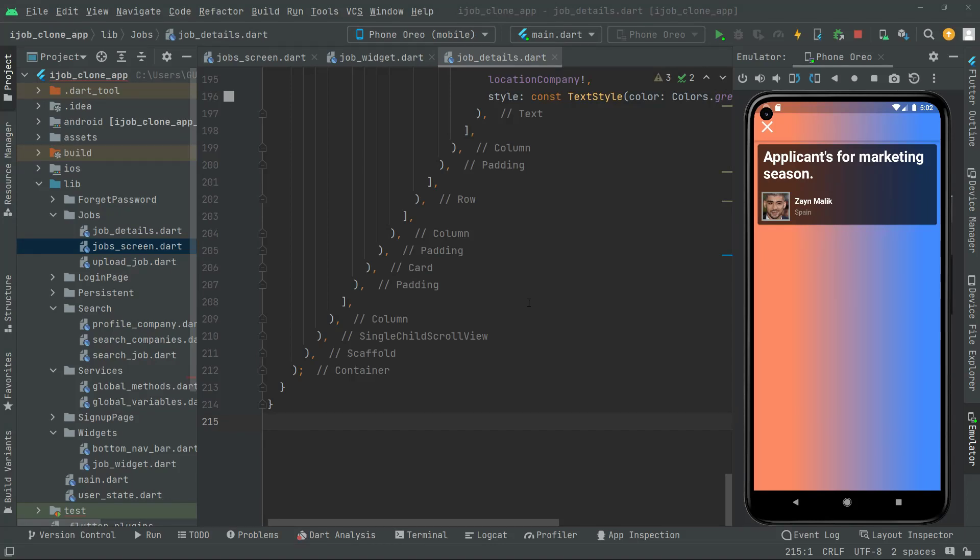Welcome back. In this video we will implement and show the applicants. But before that we will create the divider widget in which we will implement a beautiful design for the divider. So let's go and do that first.